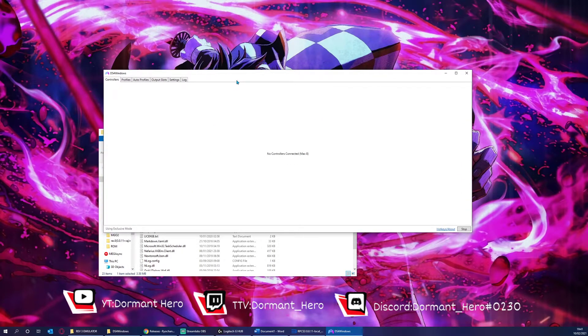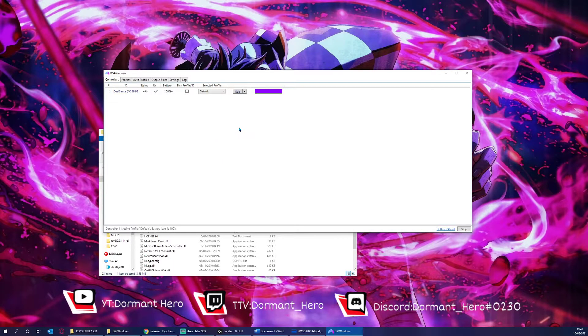Now, if you haven't already got your controller connected via USB or Bluetooth, please either plug in or sync your controller. I've decided to plug in my controller and, as you can see, the application has picked it up.